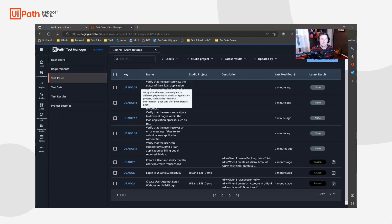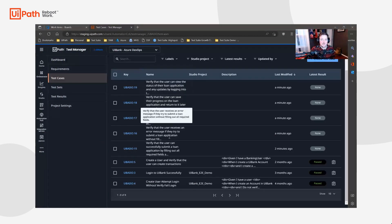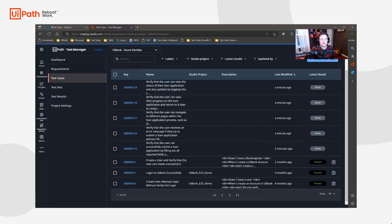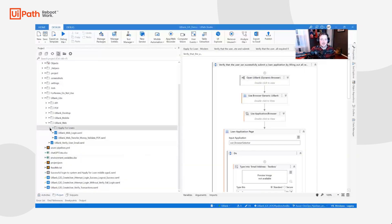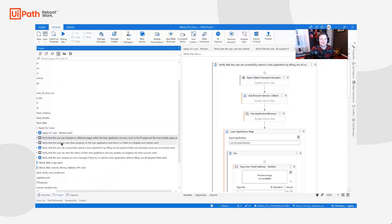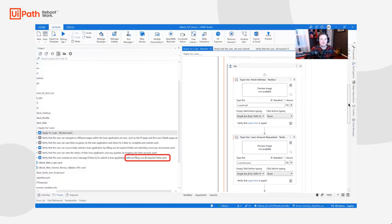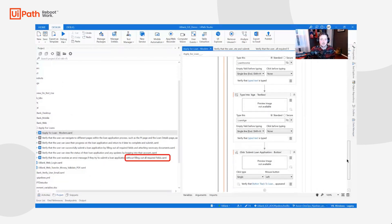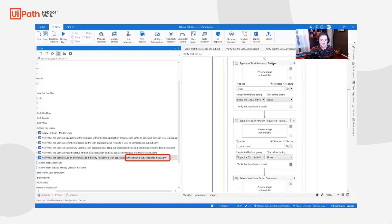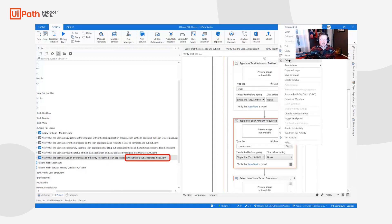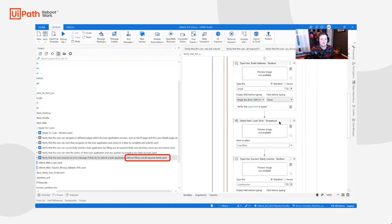Once we have documented our test cases in Azure DevOps, we are ready to design them in UiPath Studio. We will start by copying all of the test case names into UiPath Studio and creating a base test case for the apply for loan scenario. Then we will make modifications for the specific scenarios generated by ChatGPT.